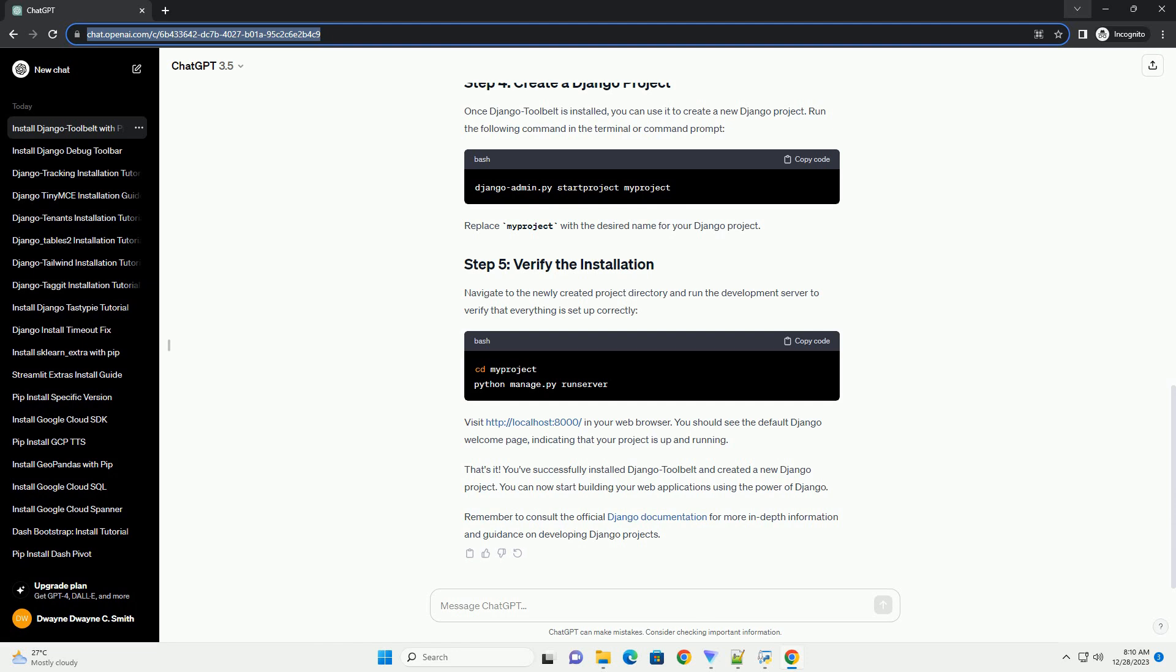Visit http://localhost:8000/ in your web browser. You should see the default Django welcome page, indicating that your project is up and running.